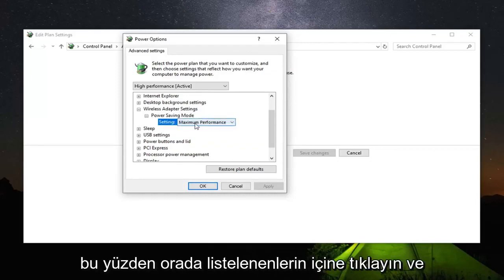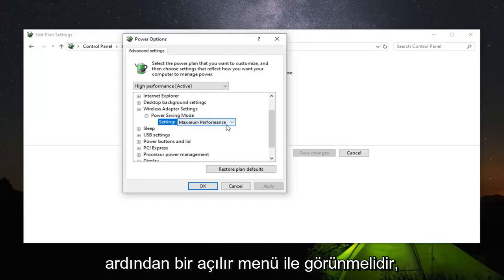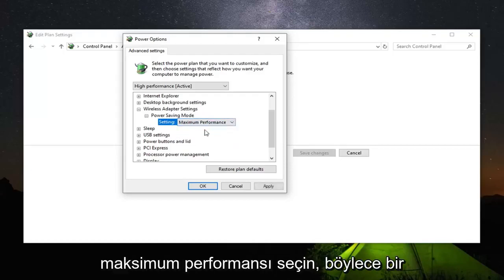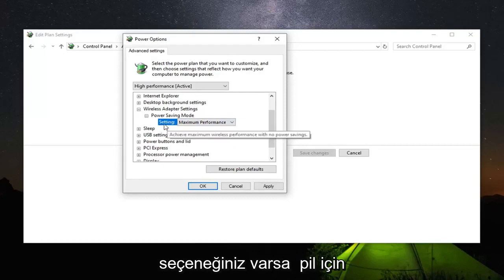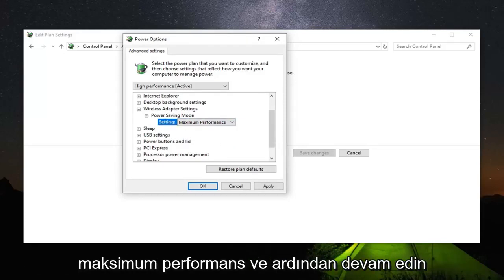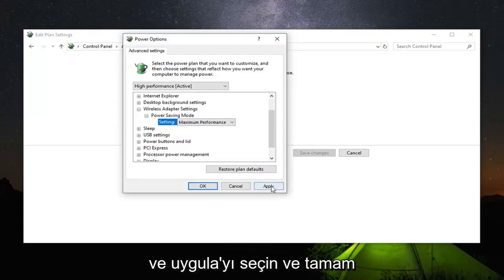Click inside of whatever is currently listed there and it should appear as a drop down. Then just go ahead and select maximum performance. If you have an option for on battery, you want to do the same thing for that one as well. Again, maximum performance. Then go ahead and select apply and OK.